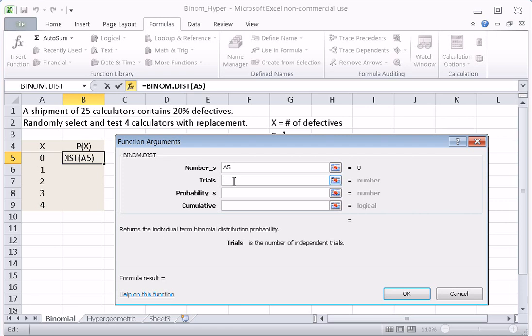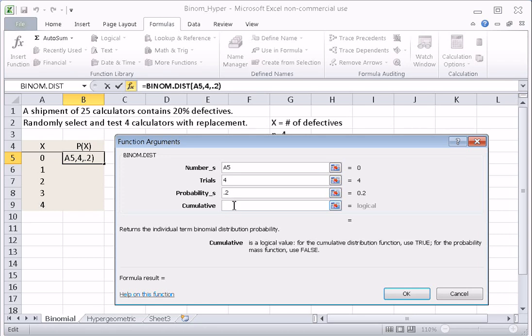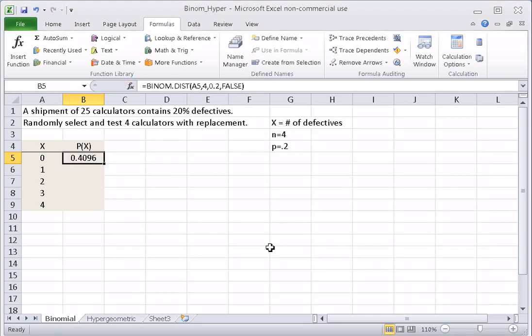The number of trials is 4, the probability of success P is 0.2, and since we're finding individual probabilities, cumulative will be false. When I click OK, here's my probability, and there's the formula we just filled in.